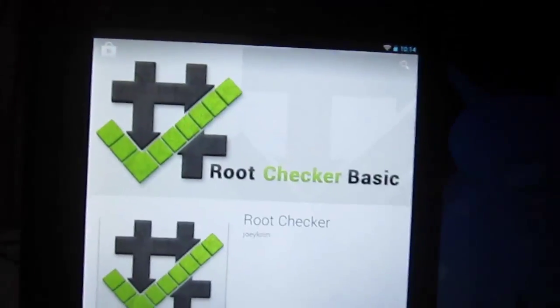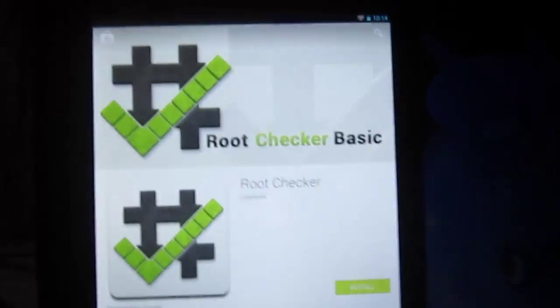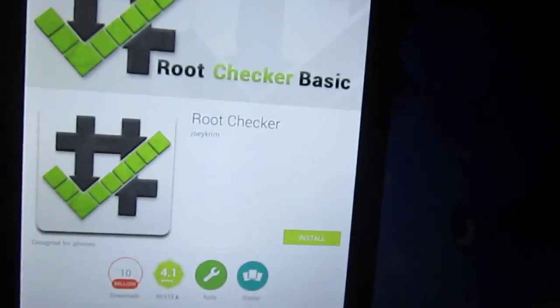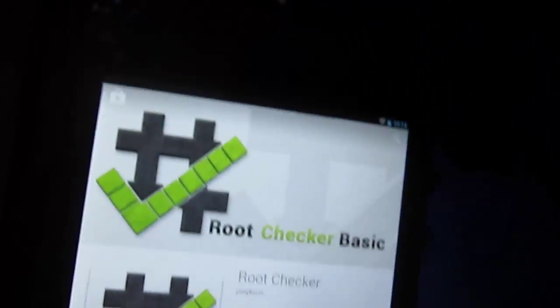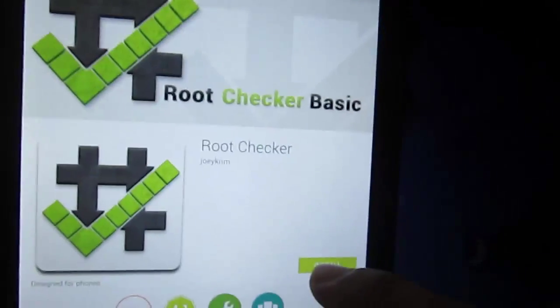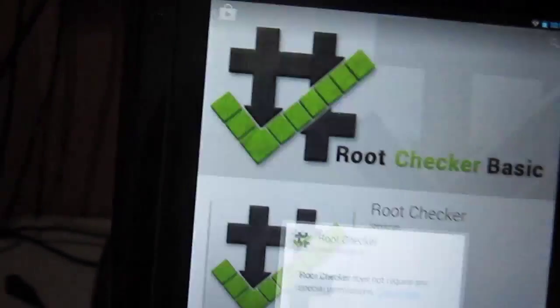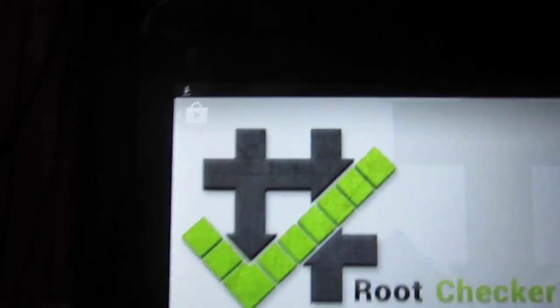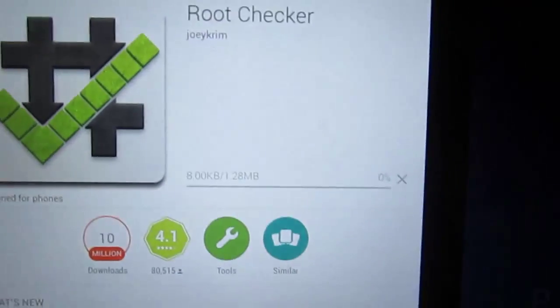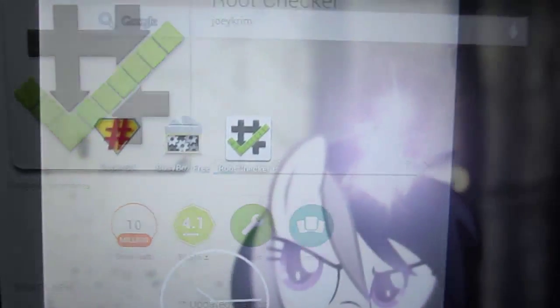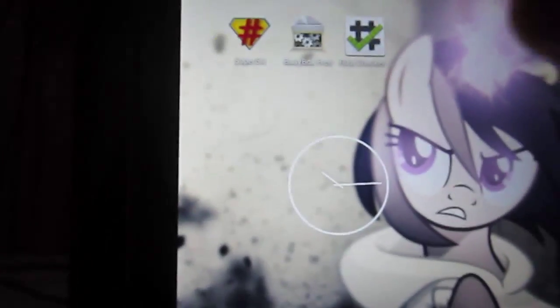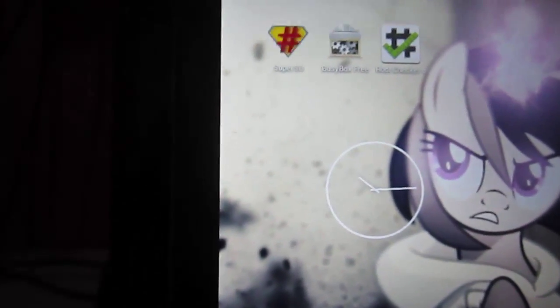After downloading BusyBox, now to verify you have root first, download the checker. Okay, be right back. Now you've got all those three downloaded. Open SuperSU first.